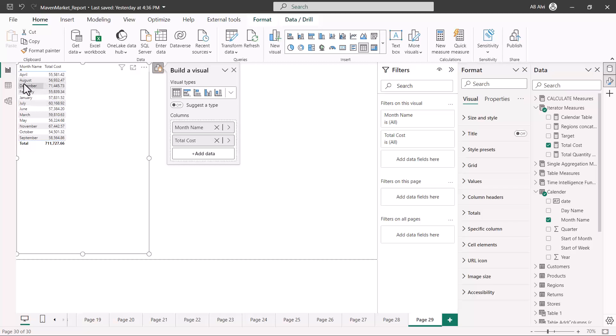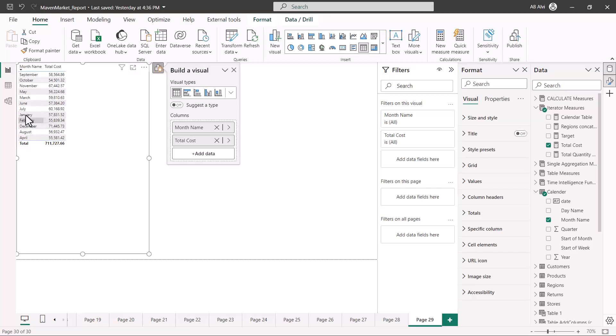Because this is a categorical or text column, the sorting has been done in alphabetical order. We have 'A' on top and the last alphabet is September. Similarly, if I click here again, this is now the reverse order where September is on top and April is on the bottom.